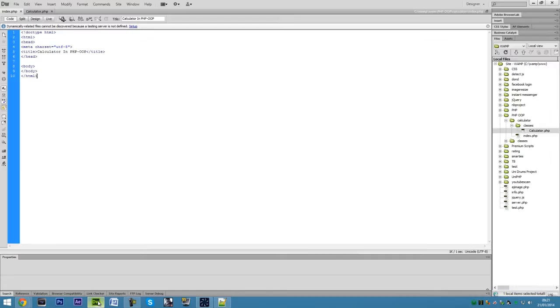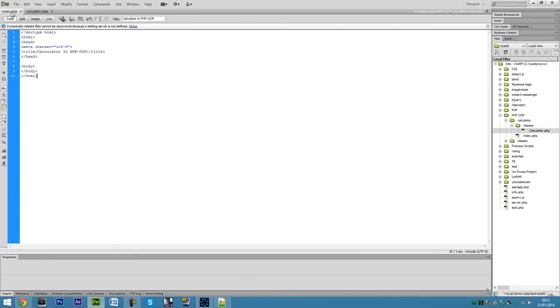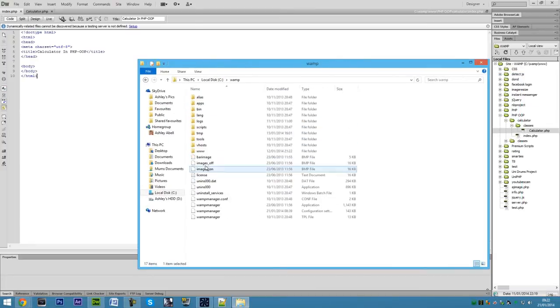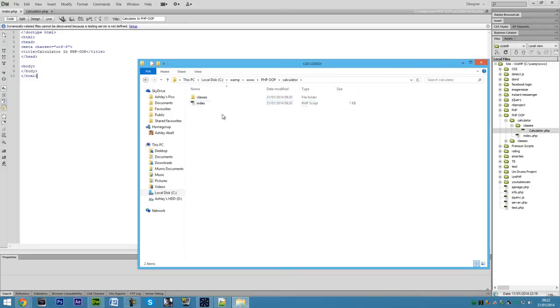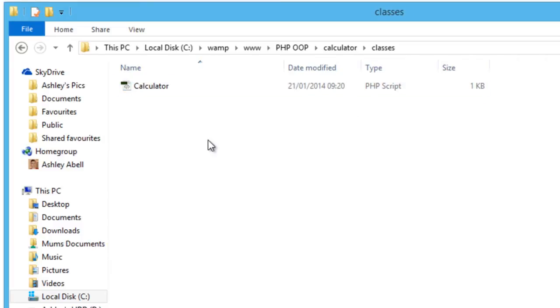This is going to be a very simple calculator and you may think differently than I'm about to create this. Just like the classes intro video I did about object-oriented PHP, the way I structure it — basically it's just a file we're going to work with: index.php, and in a folder called classes, we have a calculator.php file. So first of all, we're just going to work on the calculator class.